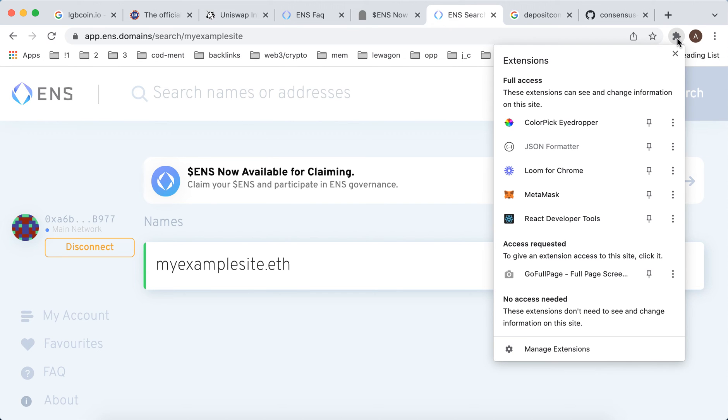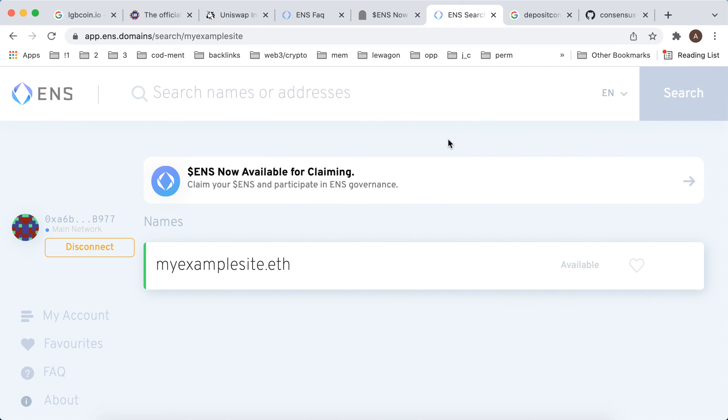It was super fast for me because I already have MetaMask Chrome extension installed and I already connected to this website.